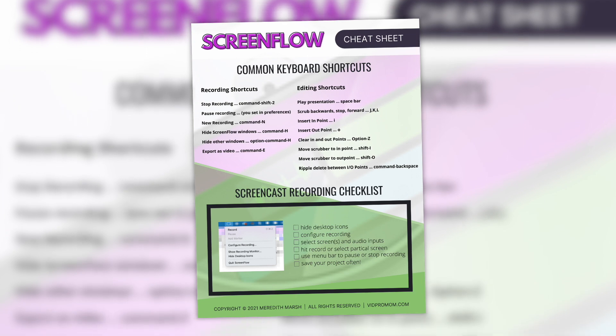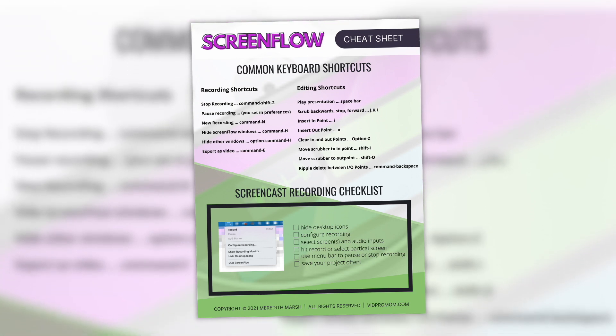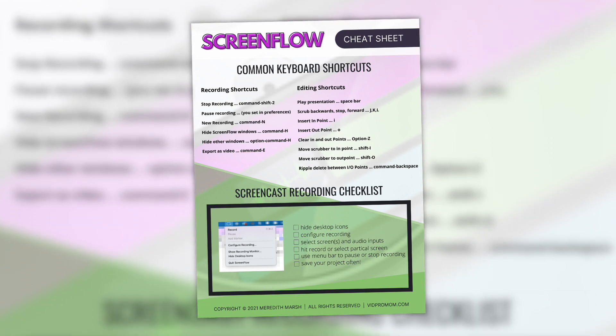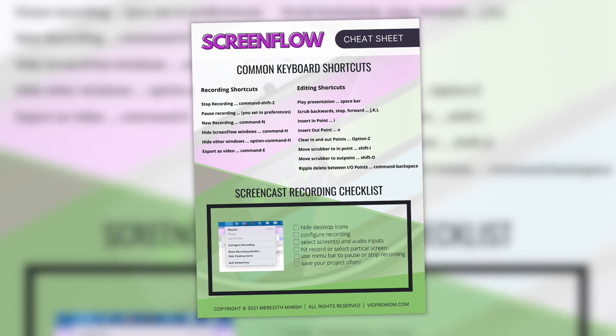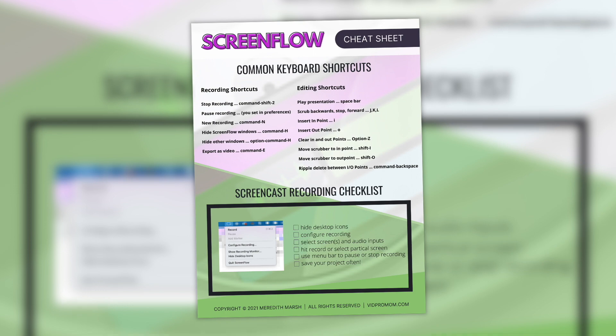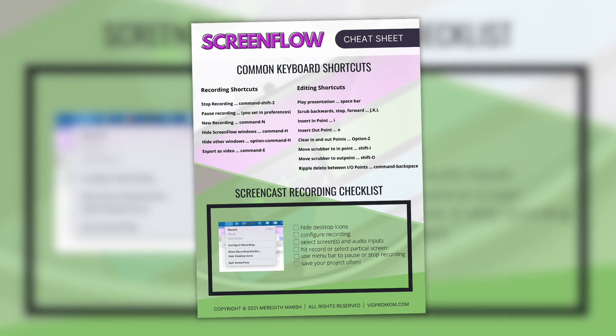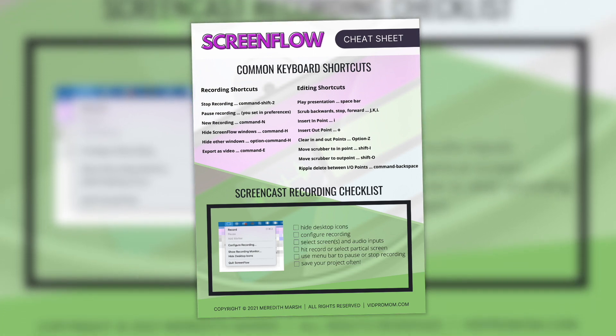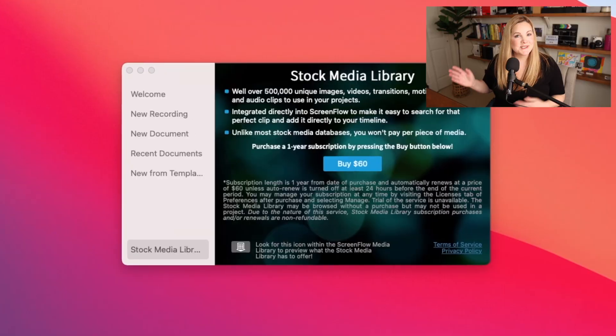And I also want to let you know that I created a ScreenFlow cheat sheet. It's a one-page PDF that you can print out or save on your phone or tablet or your computer to reference as you're using ScreenFlow. So I'll put a link down in the description to where you can download that free cheat sheet.